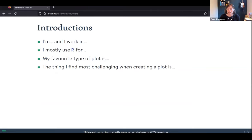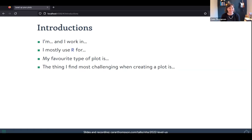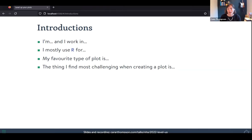I thought it might be nice to do a quick round of introductions. I'm Cara, I work in data consulting, mostly using R for data viz and creating reproducible outputs. My favourite type of plot is the beeswarm plot — I really like presenting all the dots while showing their distribution, coloured by group. The thing I find most challenging when creating plots is actually picking the right colours, which we will talk about.